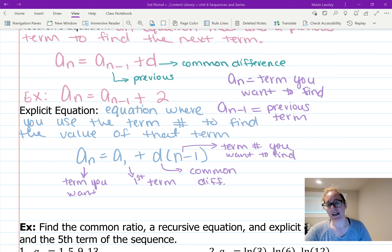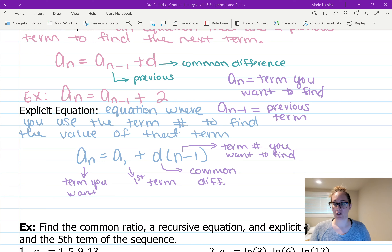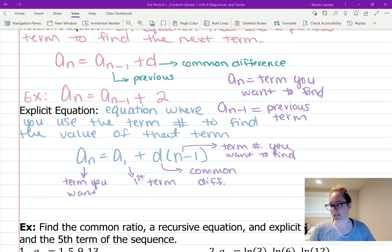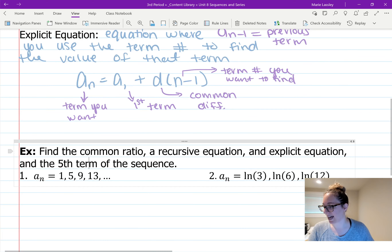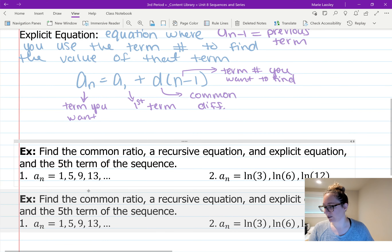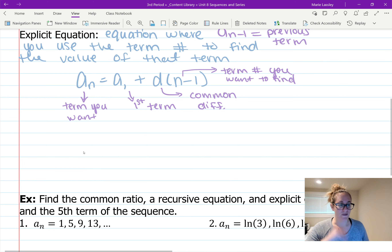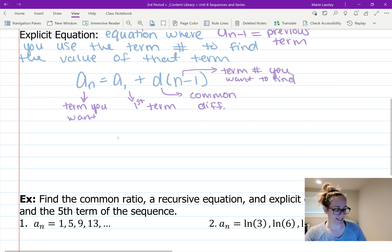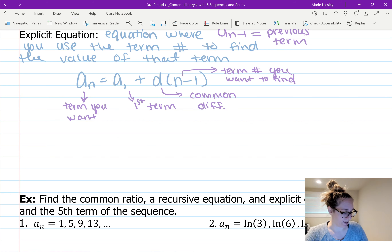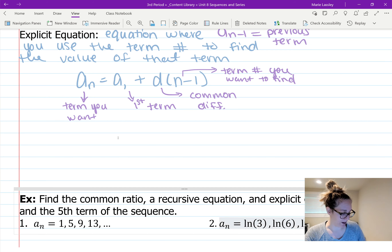This is the textbook format for the equation, but once you have numbers to plug in, you do want to simplify all the way. We'll use that same 2, 4, 6, 8, 10 example using our explicit equation.